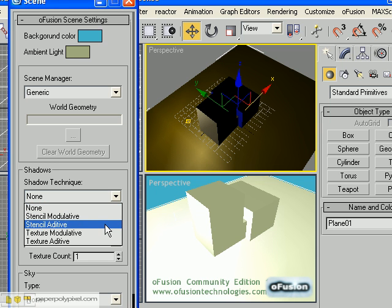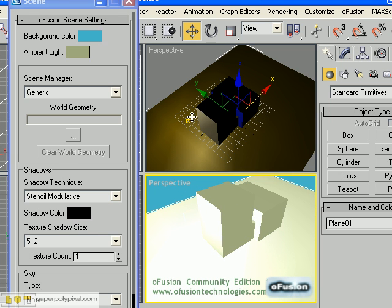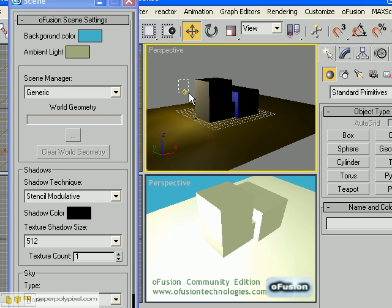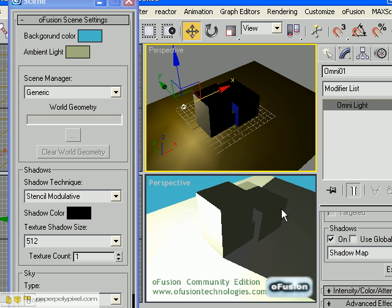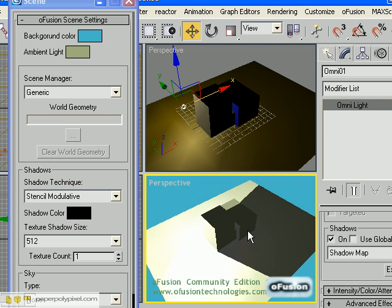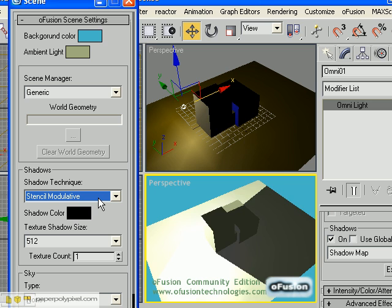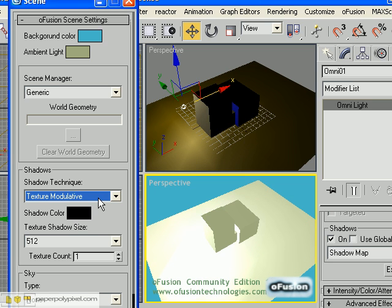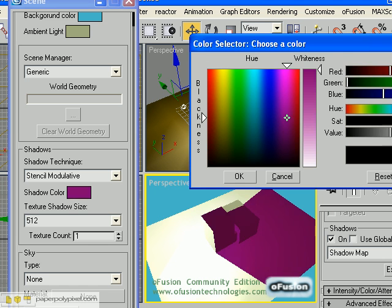Shadow technique — you can go Stencil, maybe Stencil Modulative. Nothing will happen until you select the light and tell it to cast shadows. I just turned on shadow map and cast shadows, and there's your shadow. You can have a play with that. You can play with the different shadow techniques: Stencil Additive, Modulative, Additive — you can get some pretty interesting effects. And there's shadow size, shadow color, all that. Just have a play.